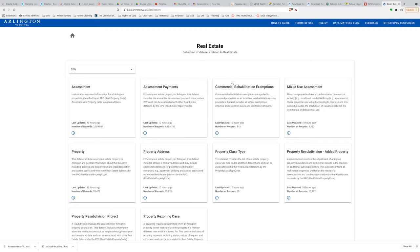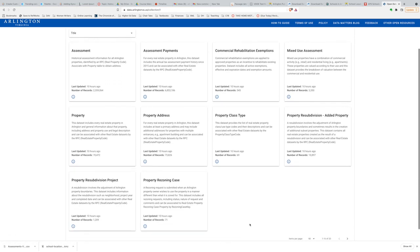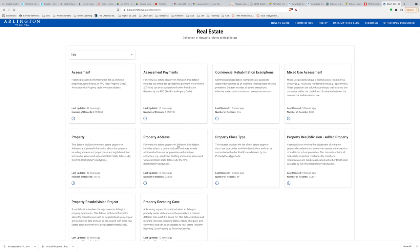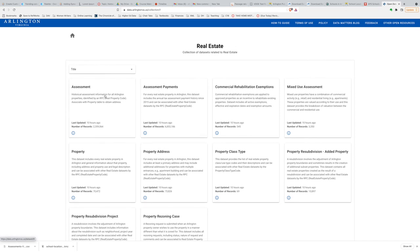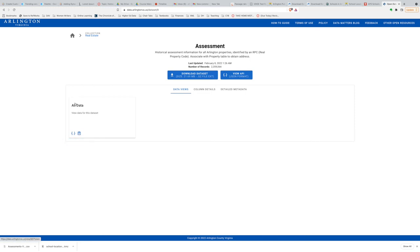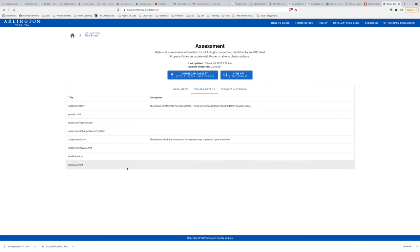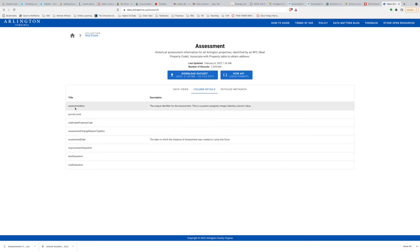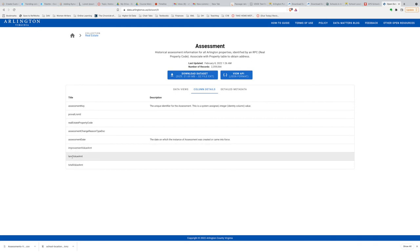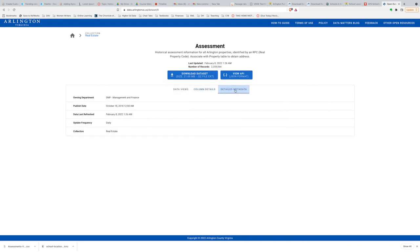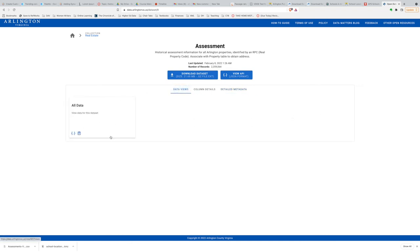I noticed there is a category called real estate. Let me click that and see what's there. I see a collection of datasets related to real estate. There's property address information, which is probably going to be useful to me — it includes tax assessment and historical assessment information. Let me take a look at the column details to get an overview. I've got assessment key, real estate property code, assessment dates, land value amount, and total value amount. That's what I'm interested in — land value and total value.